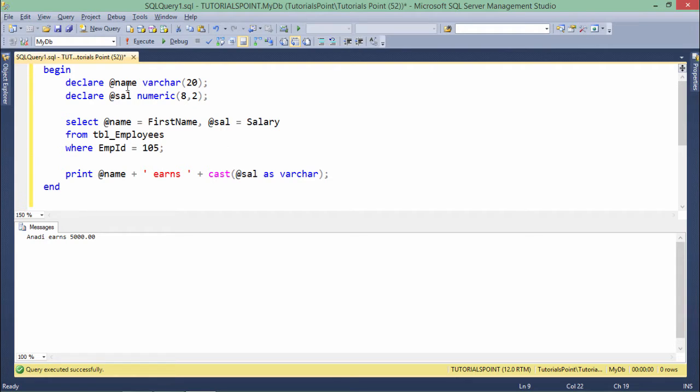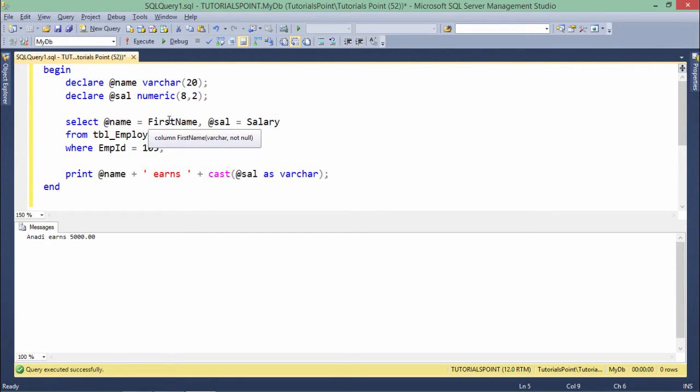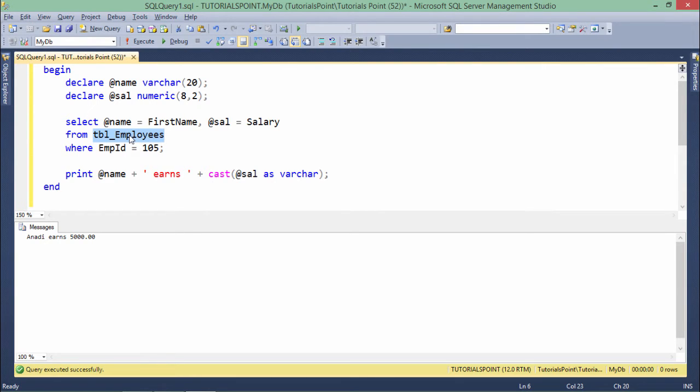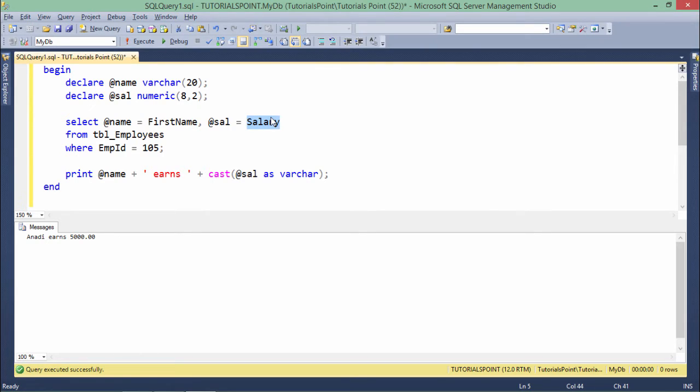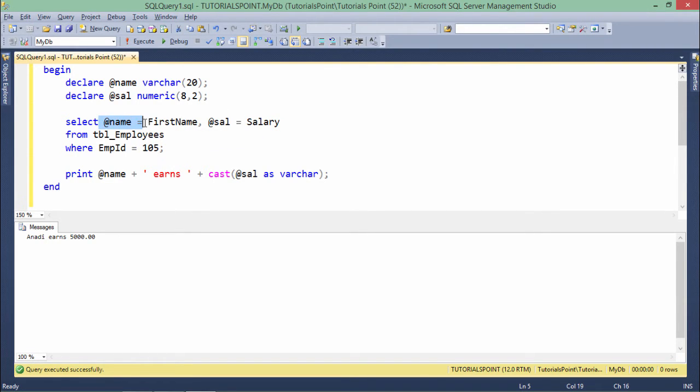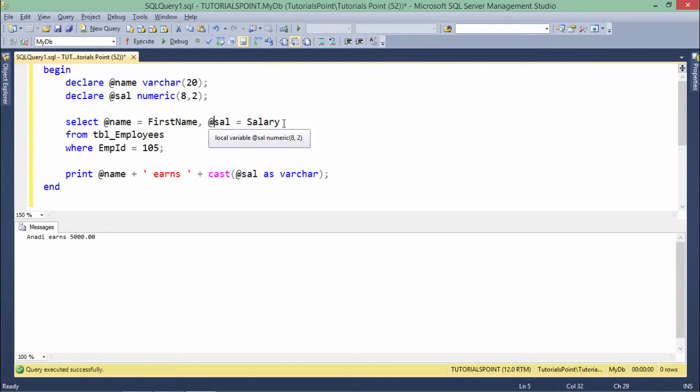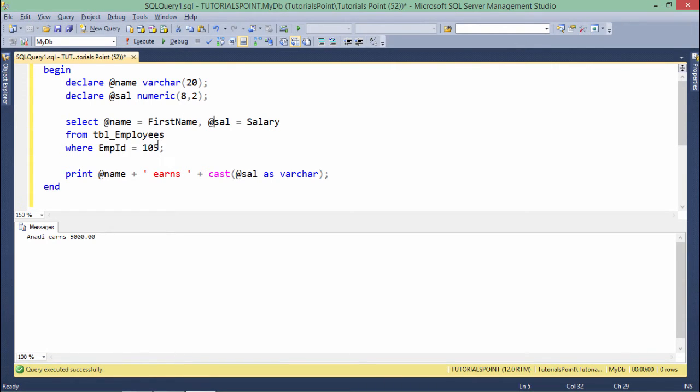Here as you can see, I have defined the same couple of variables, NAME and SAL, but now here I've used this SELECT statement for assigning the value. I have the TBL_EMPLOYEES table in which I will find first name and salary column. So in order to assign the value, I'll just add these variables names along with the equals to. So at NAME equals to, at SAL equals to, first name and salary respectively from TBL_EMPLOYEES.